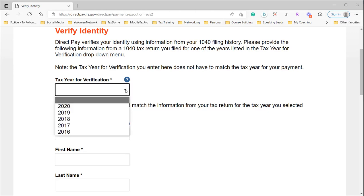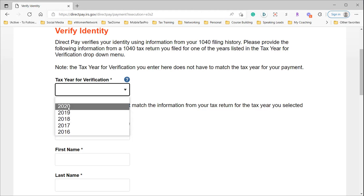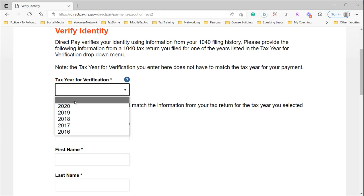Again, we're making a payment for the 2021 tax year, and if you'll notice, the 2021 tax year is not in here. That's more than likely because they've received your tax return and are processing it, but they haven't finalized it yet. This means you have to use a previous tax year.